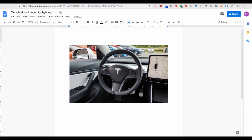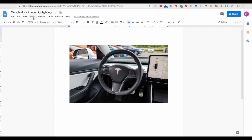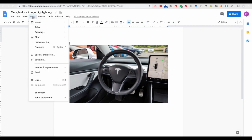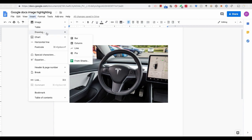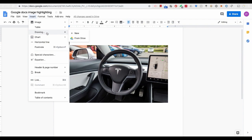When I copy an image to Google Docs and want to highlight part of it, it doesn't work. I cannot find any drawing tool to do so. So how can we do that in Google Docs?